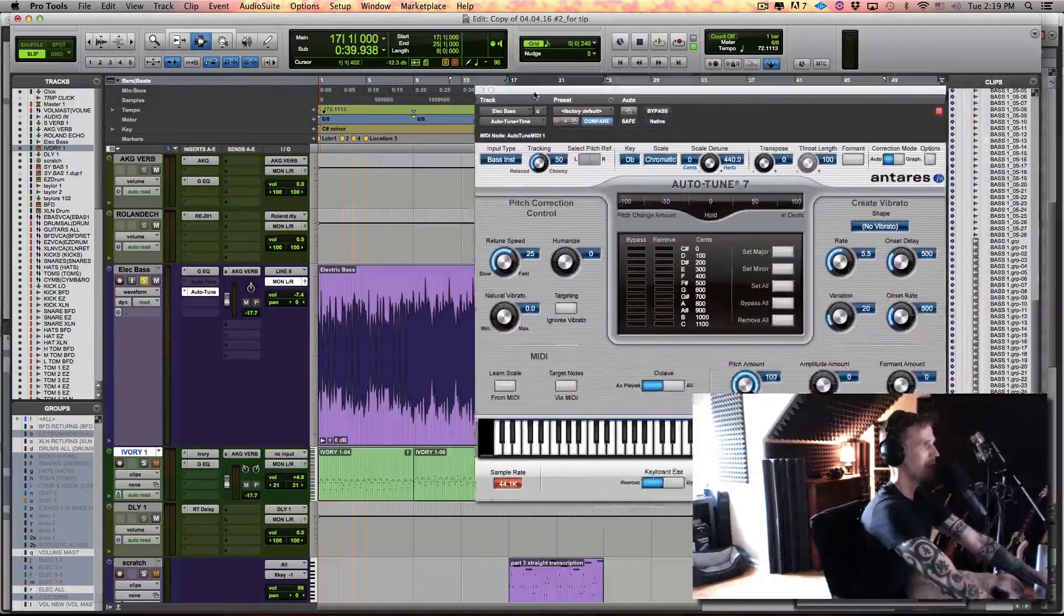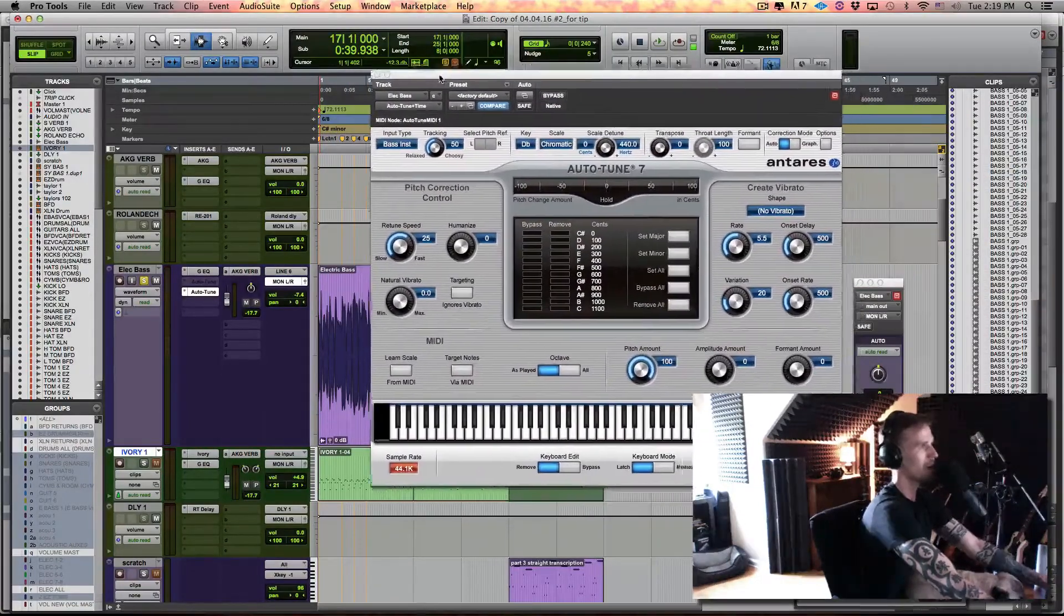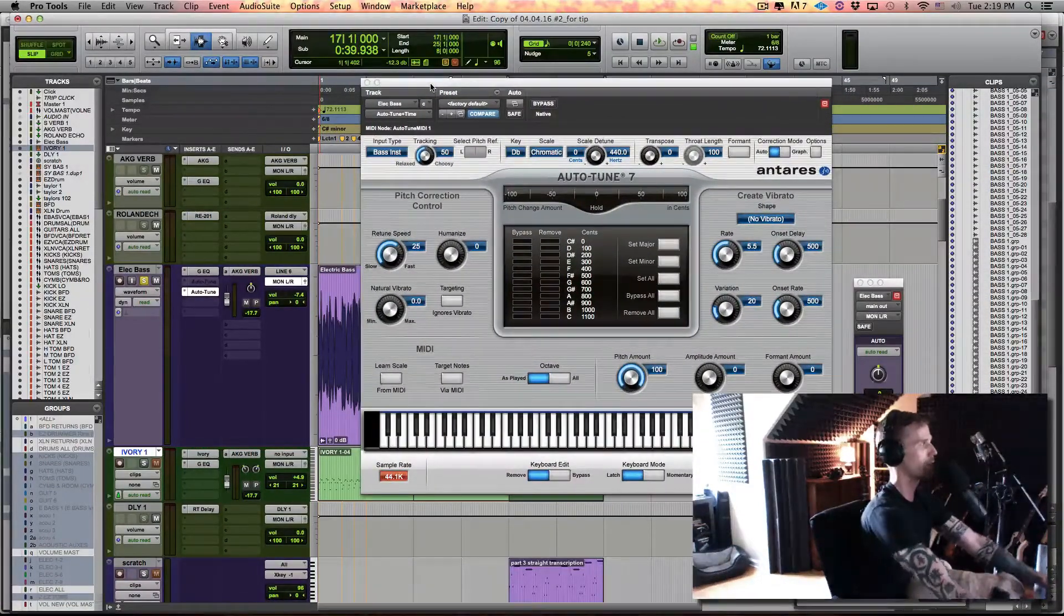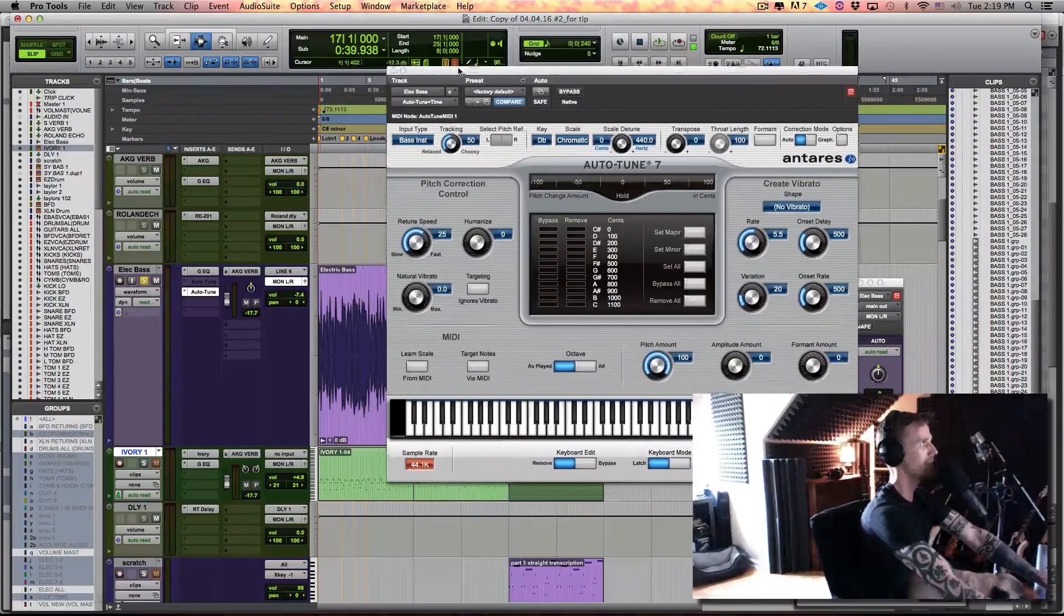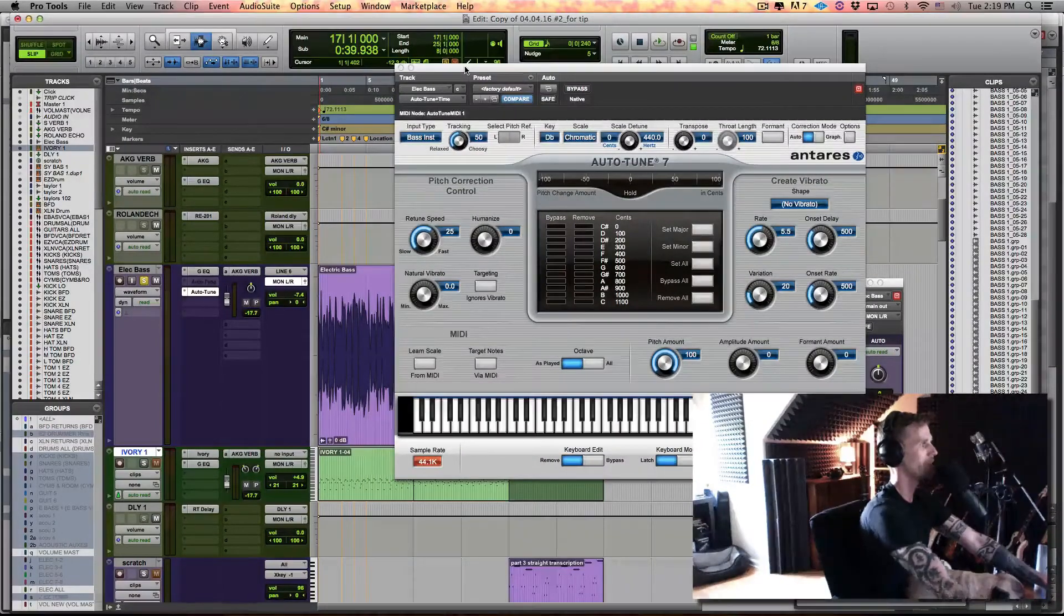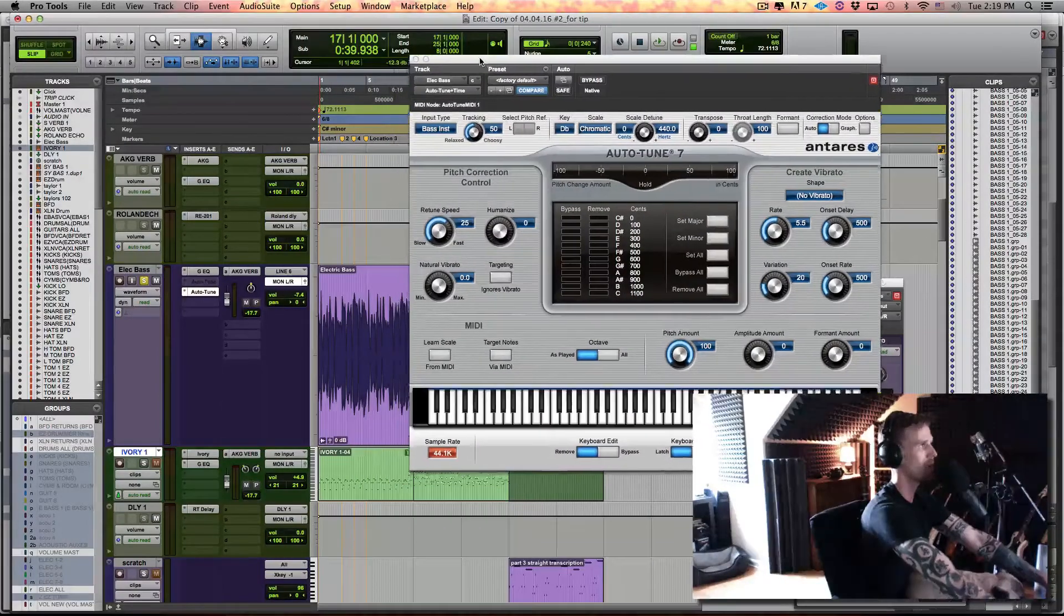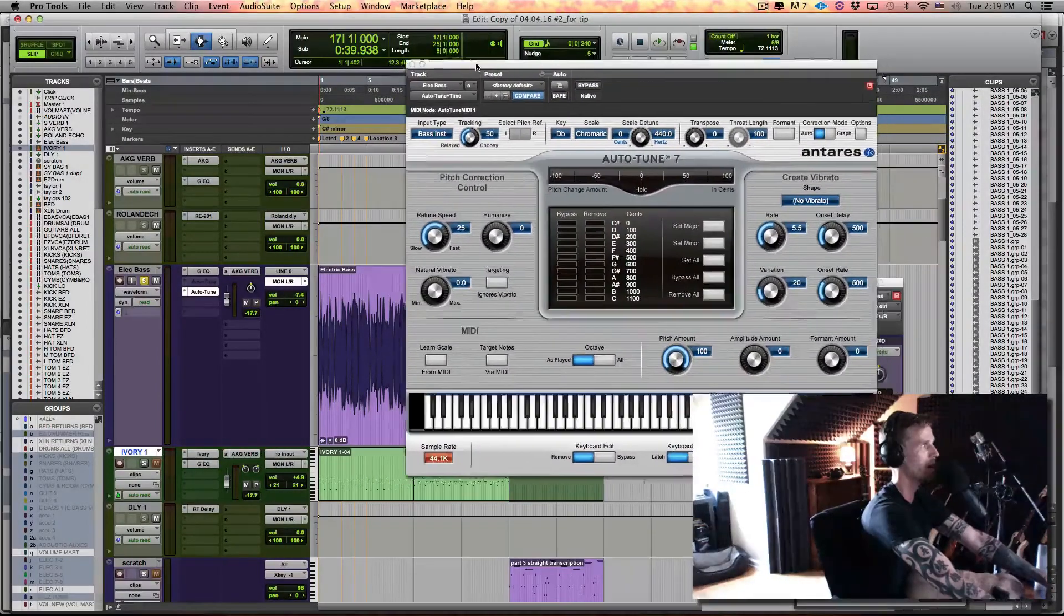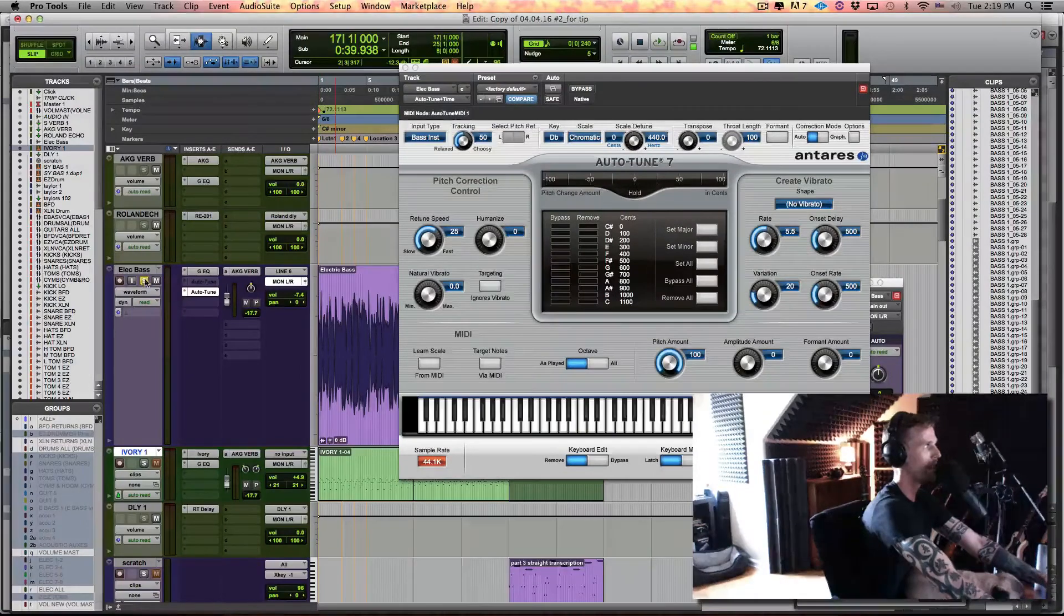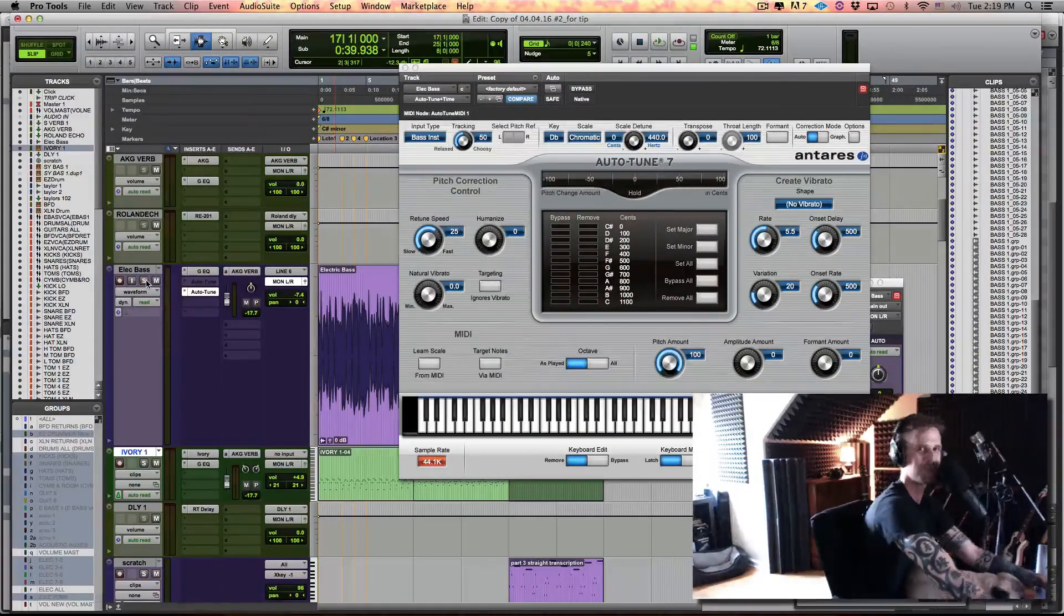So that's the tip. It's something that I think worked really well in this case for making the bass, the foundation of the track, sound a lot more solid. So try it out. I hope you dig it.